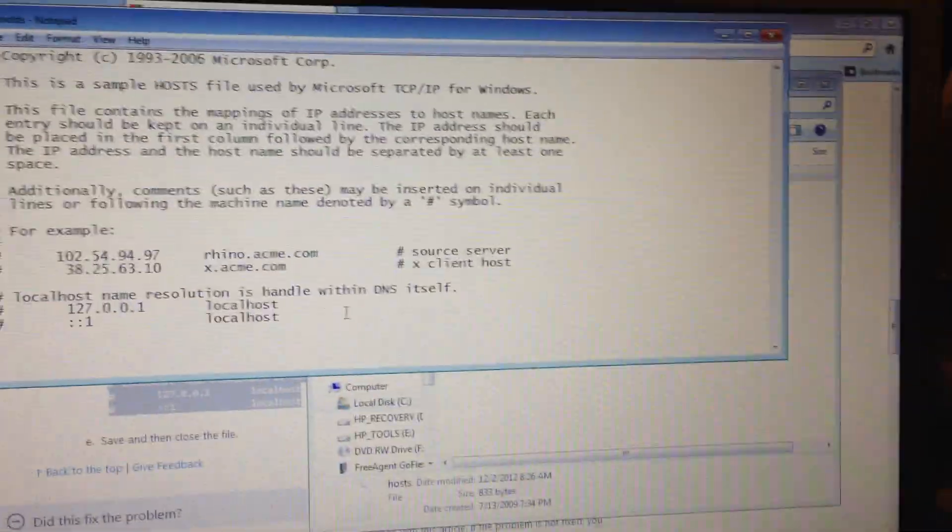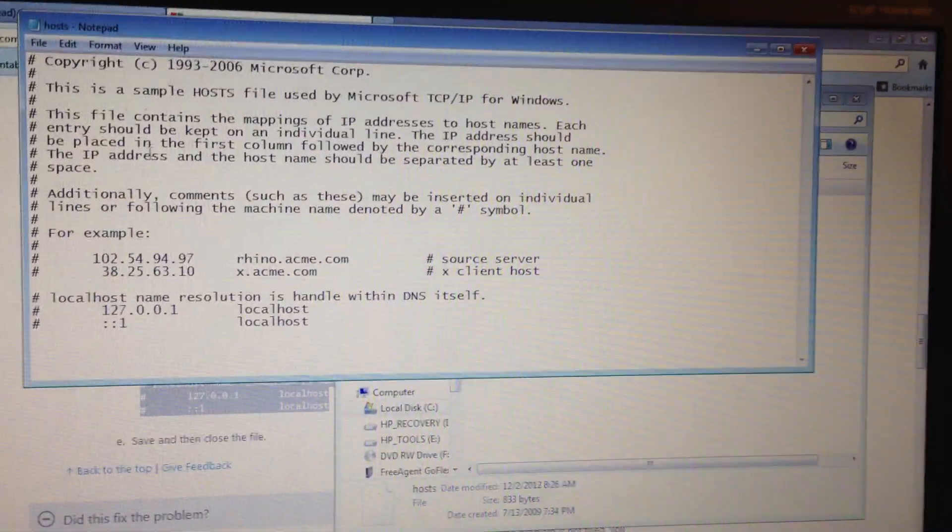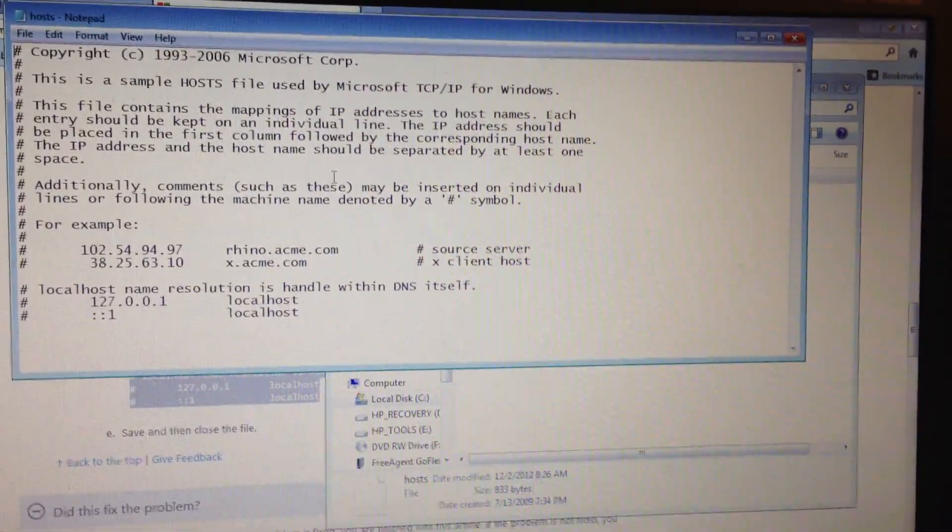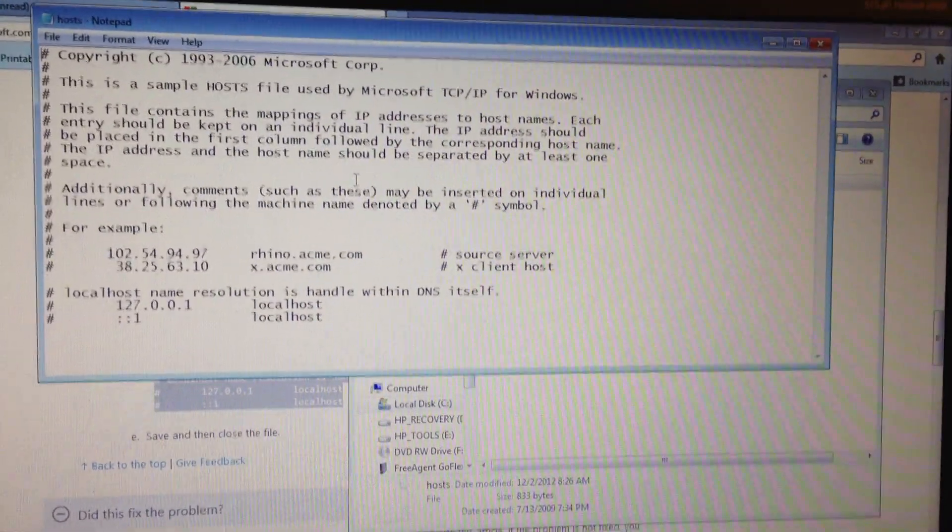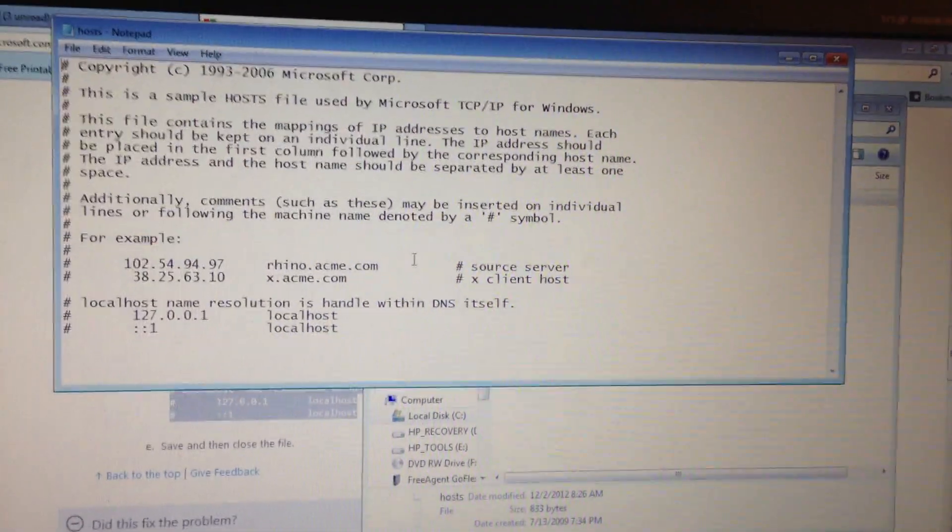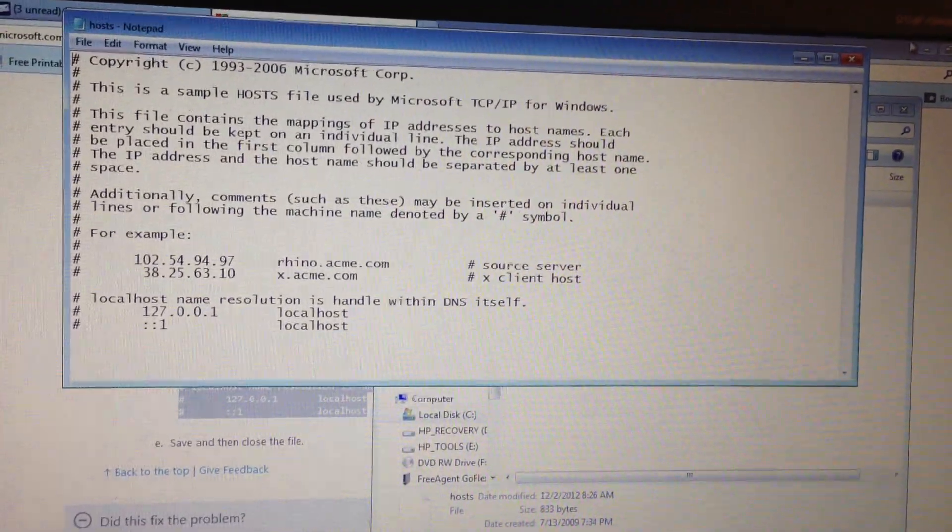And then select all here. Delete it. And then right click and paste everything back in there.